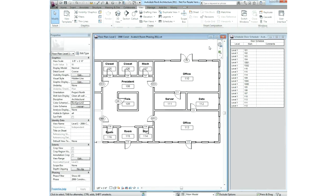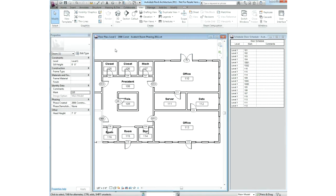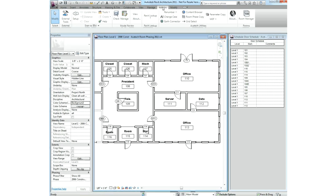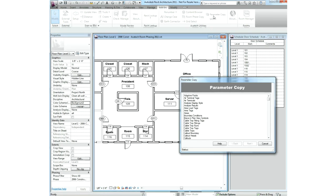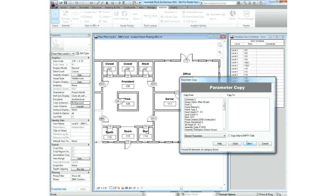With the parameter copy utility, you can easily copy information between parameters across the whole Revit model. Whether moving parameters from type to instance, host to element, room to component, or even just switching to a new parameter, this utility takes a grueling task and makes it easy.